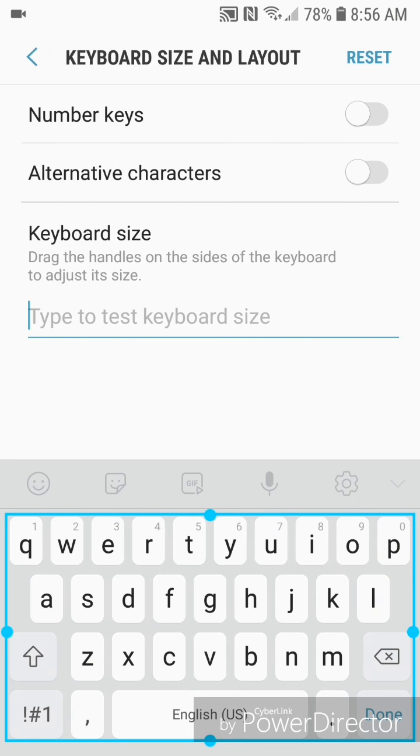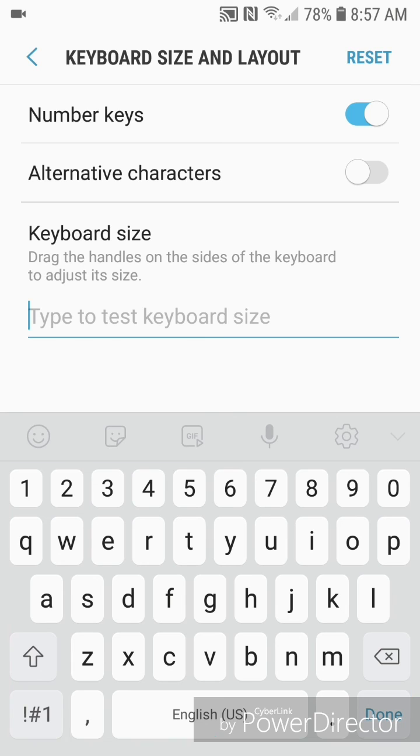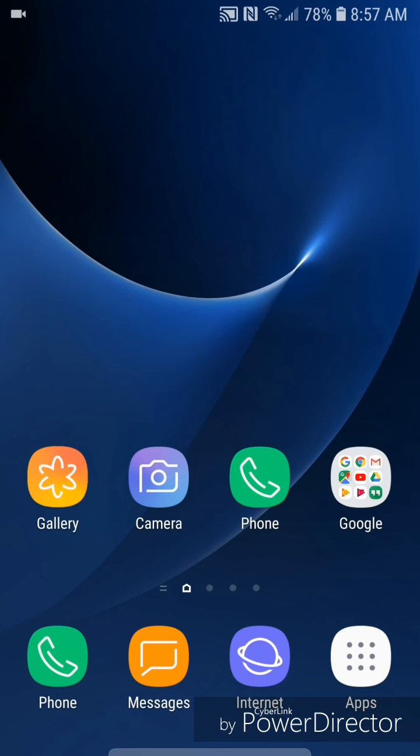And now turn it back on and go to settings again. So that's how you turn the keyboard number keys on or off on an Android with Android 8.0. I hope you guys enjoyed this tutorial and I'll see you in my next video.